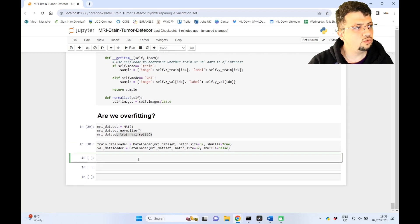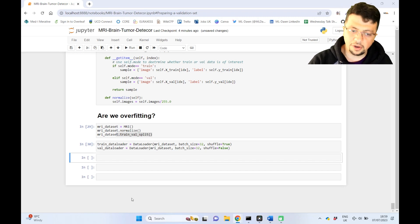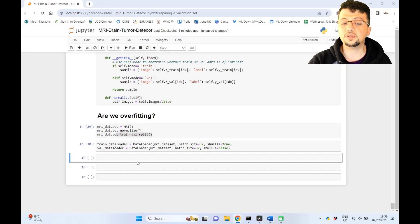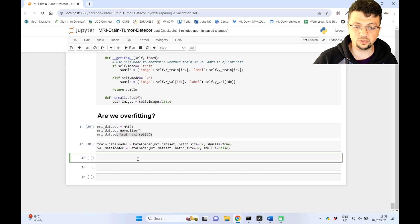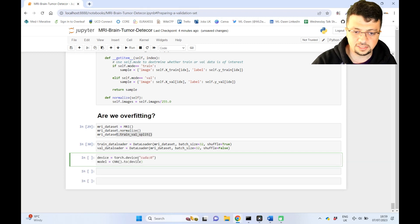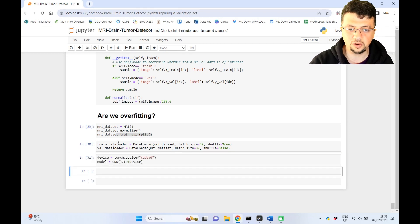Next, we're going to define our device. And also, we're going to create our model and we're going to put the model on our GPU. So again, this is exactly what we've done before. So nothing new here. I don't want to waste time explaining these lines.